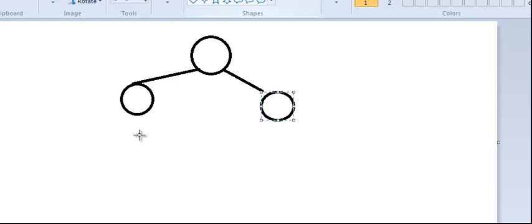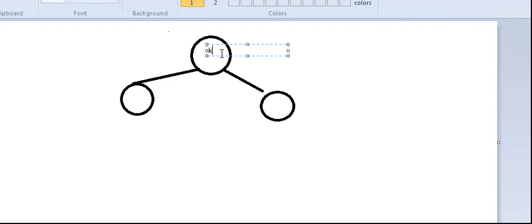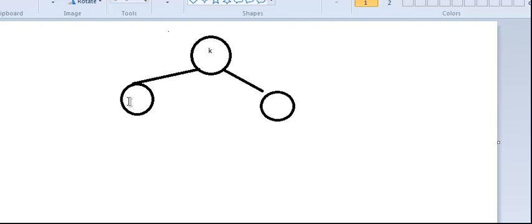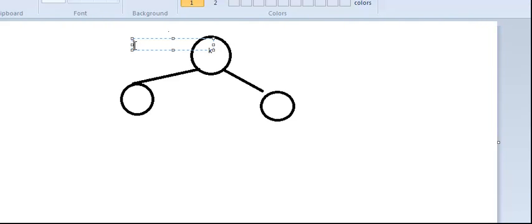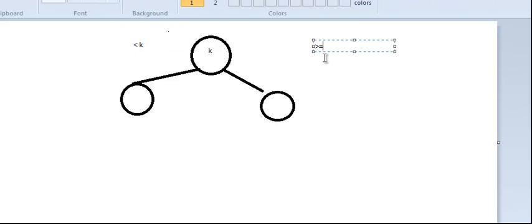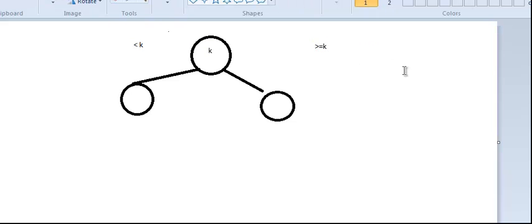Now we're going to see how to implement it, but what you need to understand is this: if this is a node with key K, then whatever we have on the left side will be less than K, and what we have on the right side is greater than or equal to K.